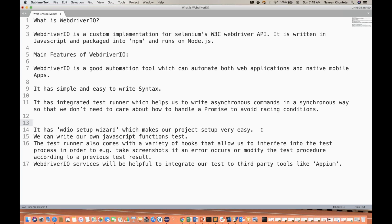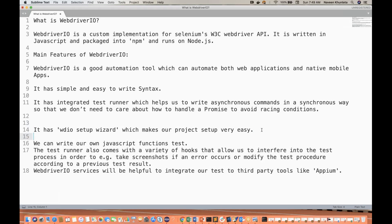It's very easy to set up and easy to write. You don't need to write explicit implicit waits all the time. Sync issues that happen with typical Selenium have been greatly improved in WebDriver.io. A lot of things have been improved here.